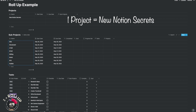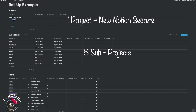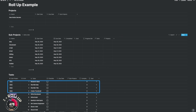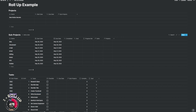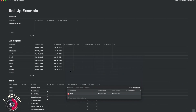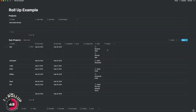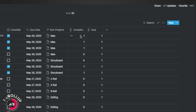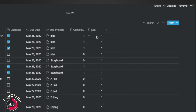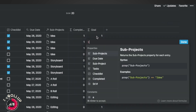Let's take 'New Notion Secrets' as the project. It has sub-projects, which in turn have tasks — so we have three databases. Under tasks I've listed 20 tasks to illustrate the point. The task manager has corresponding sub-projects, and the due date comes from the sub-projects to minimize data entry. I prefer the goal as a formula — by setting it to one, you avoid repetitive typing as you keep adding tasks.